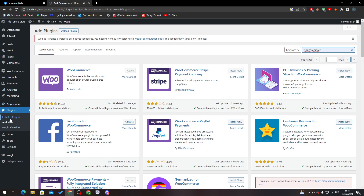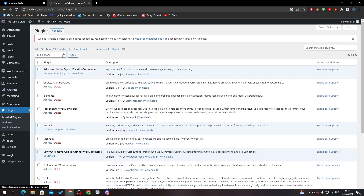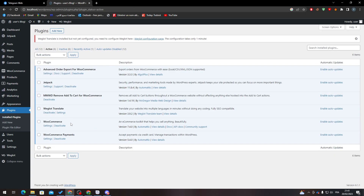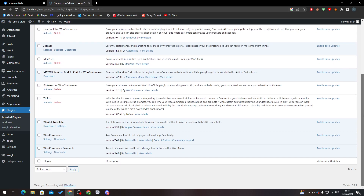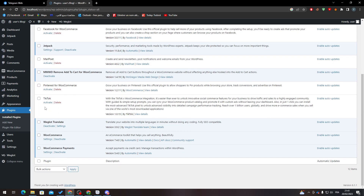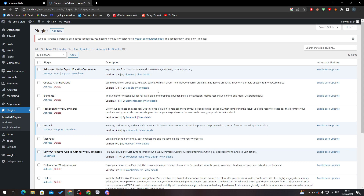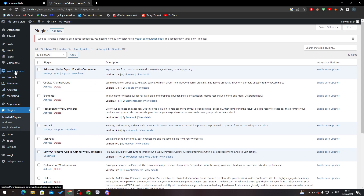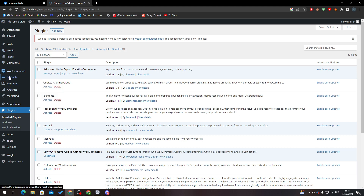Then go to Installed Plugins and make sure WooCommerce is in the active section. If not, go back to All and search for it, then click Activate. After that, refresh the page and you will have five new categories added to your main menu.